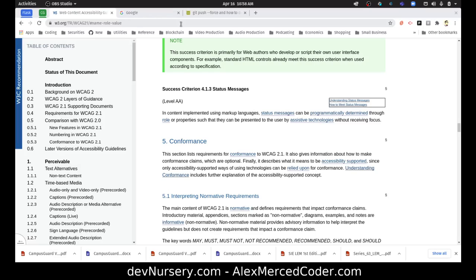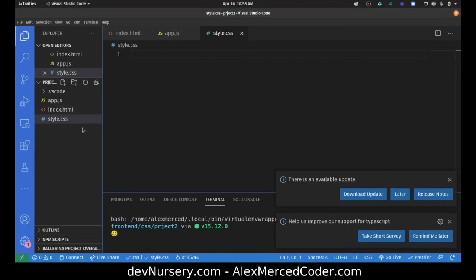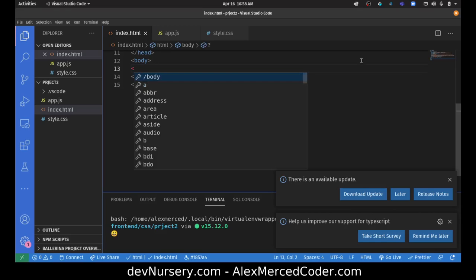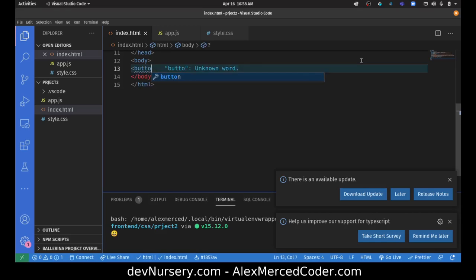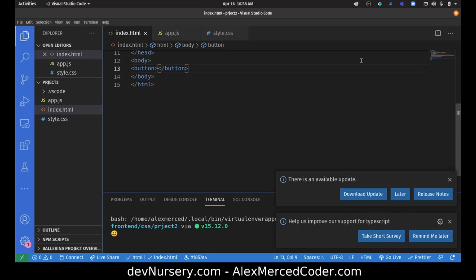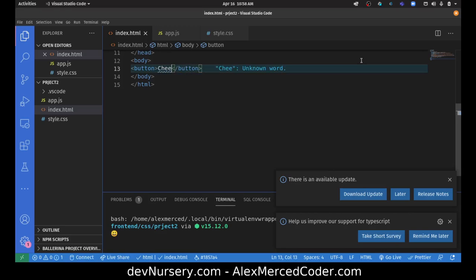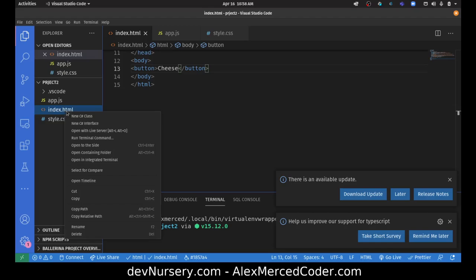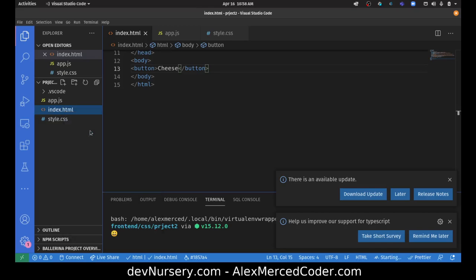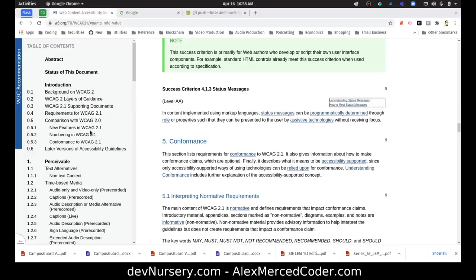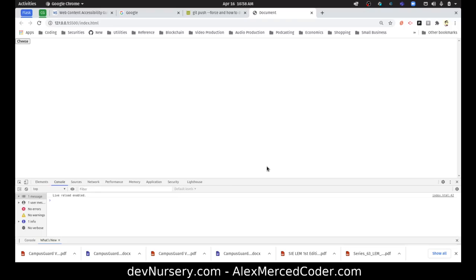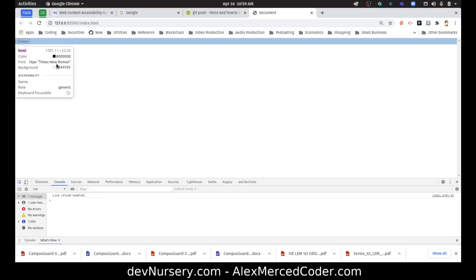Let me create a quick HTML file. I'm going to create a button and it's going to say cheese. I will open this up with live server and there it is, there's a button that says cheese. Now if I open up the dev tools, you can click this little guy here and this will allow you to select elements.